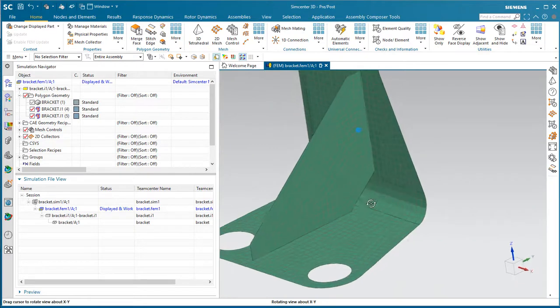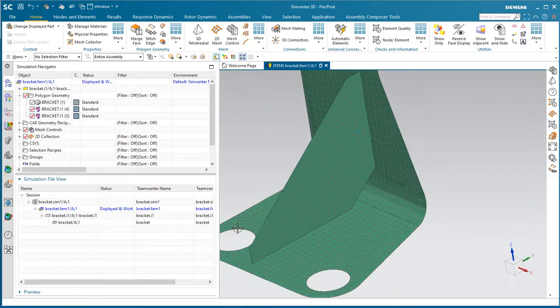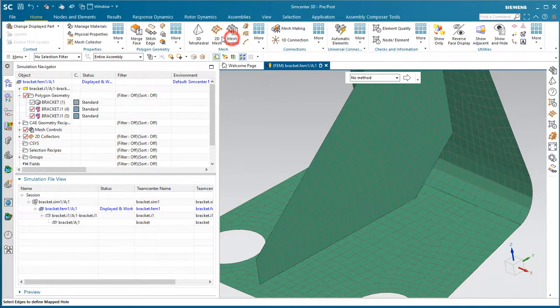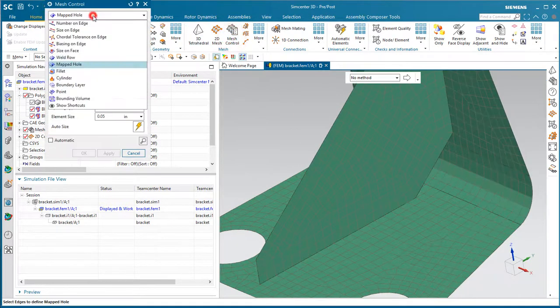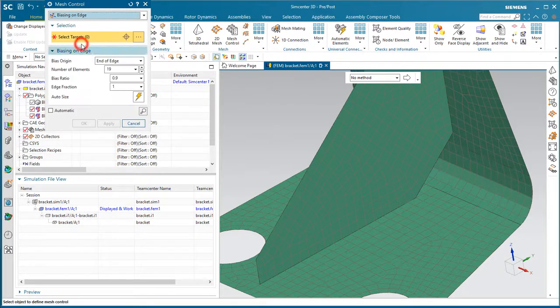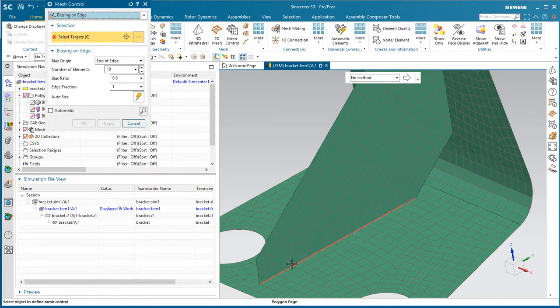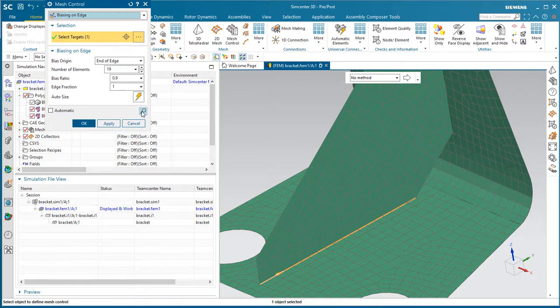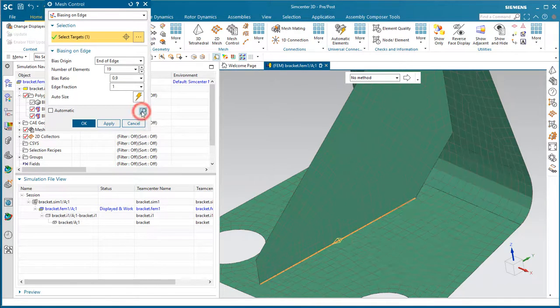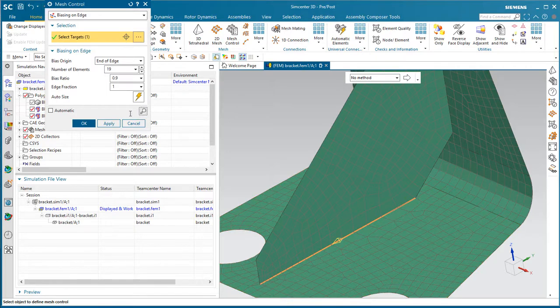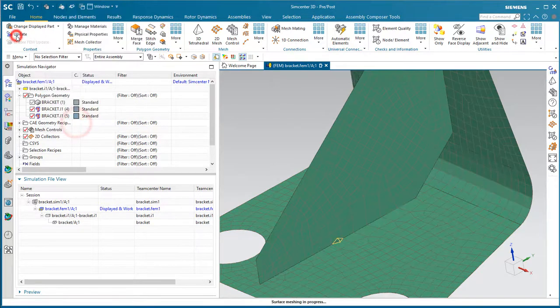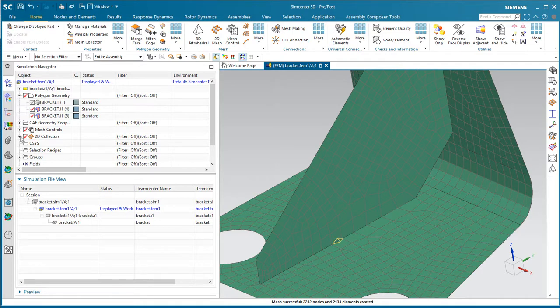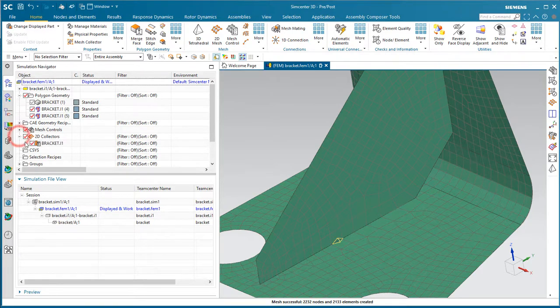We'd also like to refine the mesh near the high stress areas around our constraints, our holes there. So we'll put a bias on edge mesh control so that we can put more elements on the bottom left edge than on the top right. That looks good.